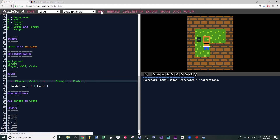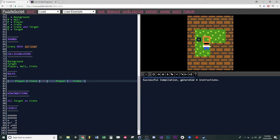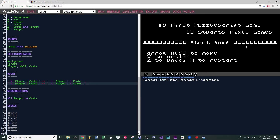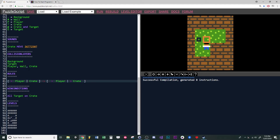Now that we've changed the rule, we have to press Run again. And now if we move away from the crate, he pulls the crate, but we can't push it anymore. If you wanted to do both, just copy-paste that code and change the arrows — that would make it so you could either push or pull a crate. So we can push it and we can pull.